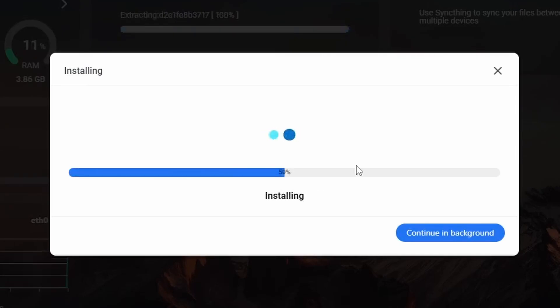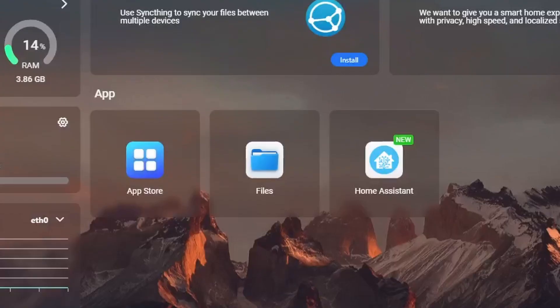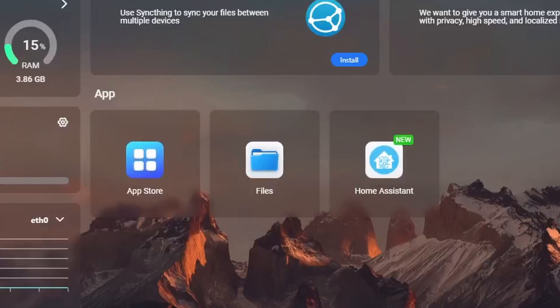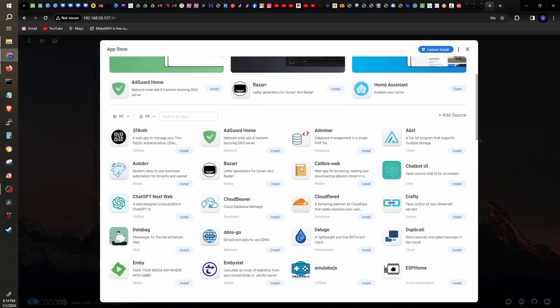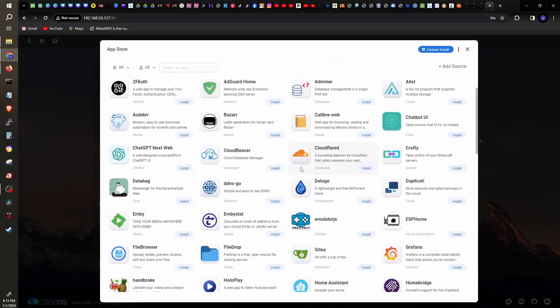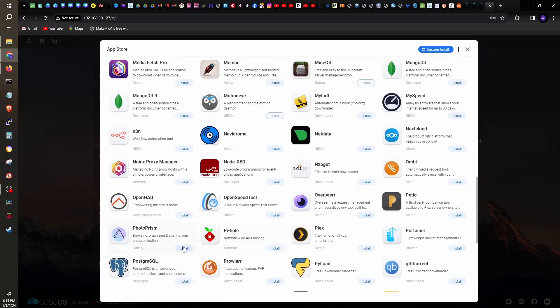Of course, we still have to fix the settings and configure the app, but that was quite easy to install. Let me try Photoprism. Go to App Store again, search for Photoprism, then click Install. Nice.